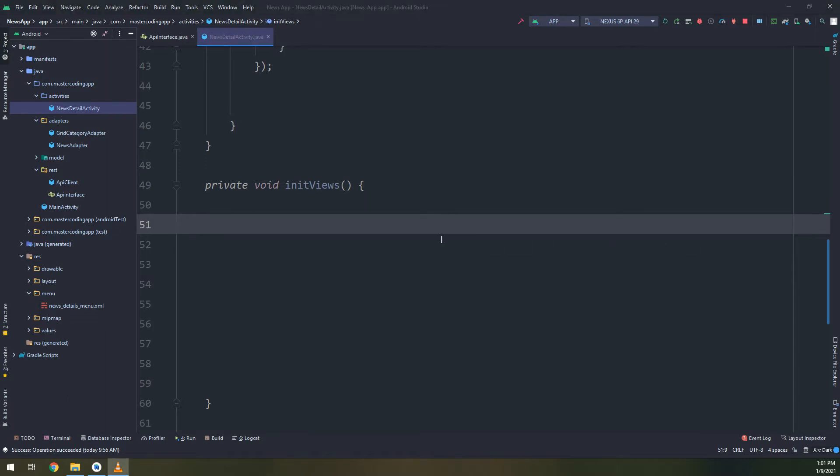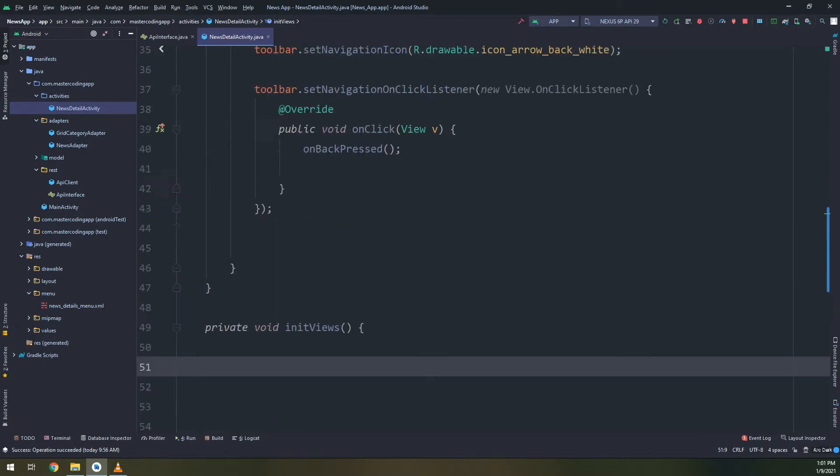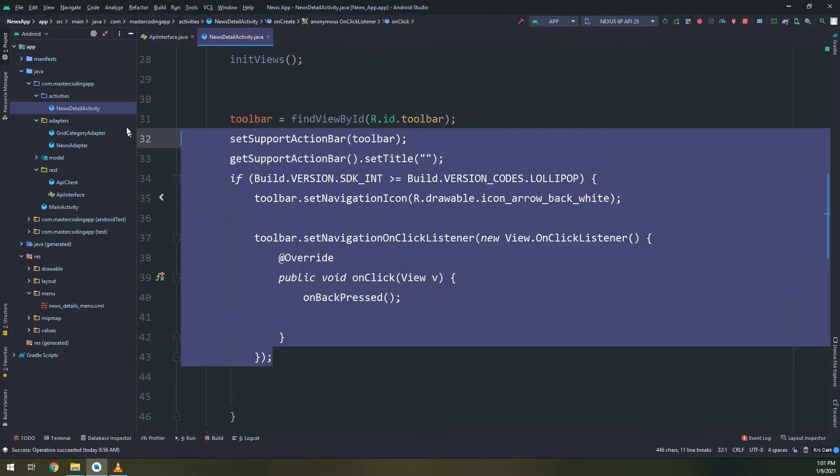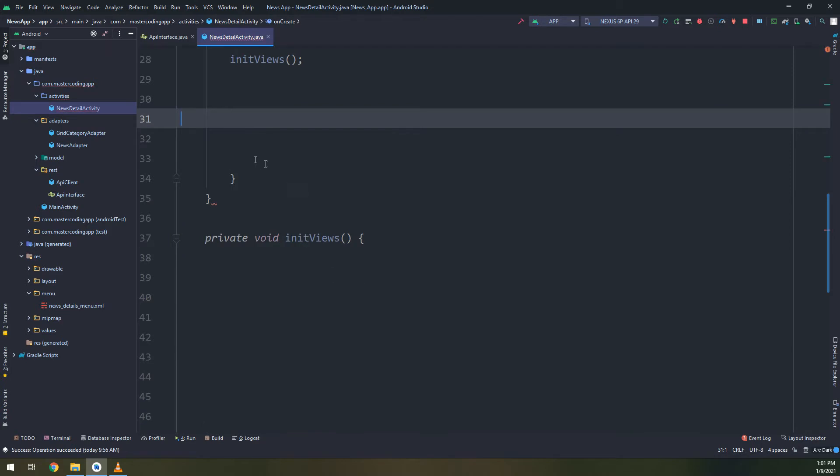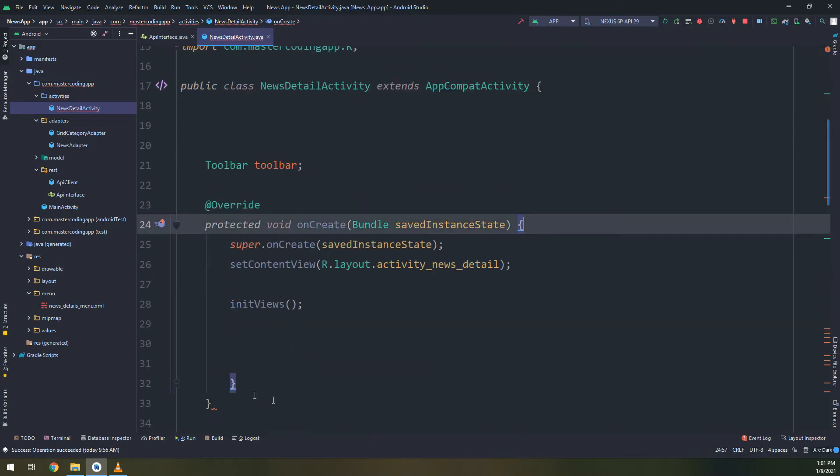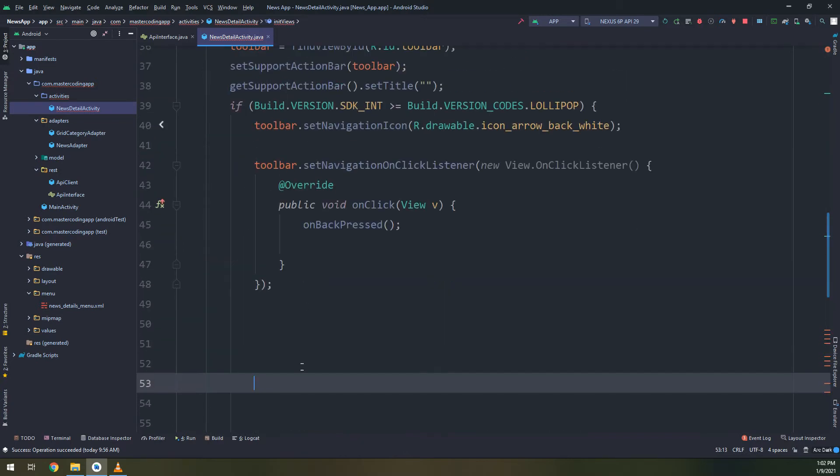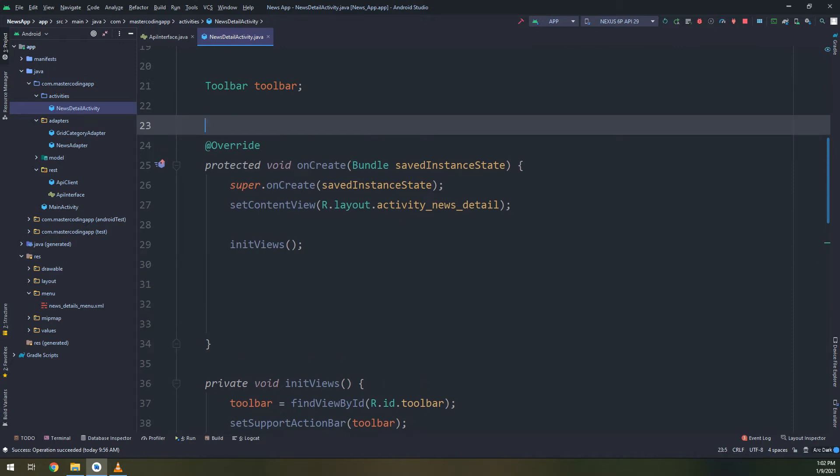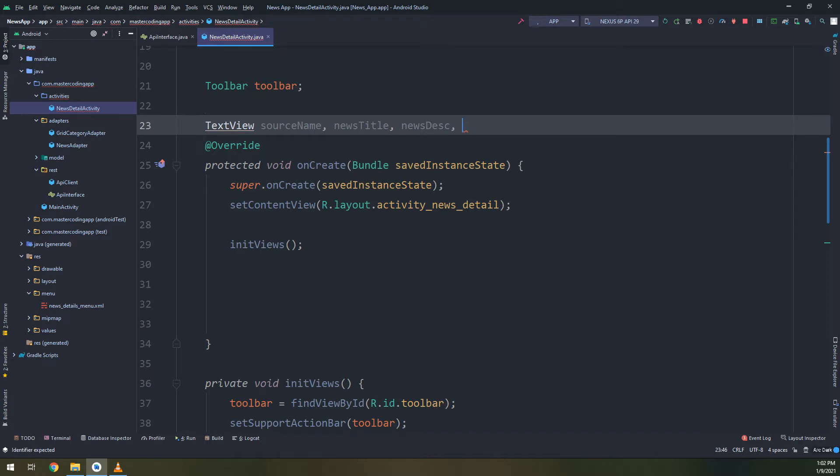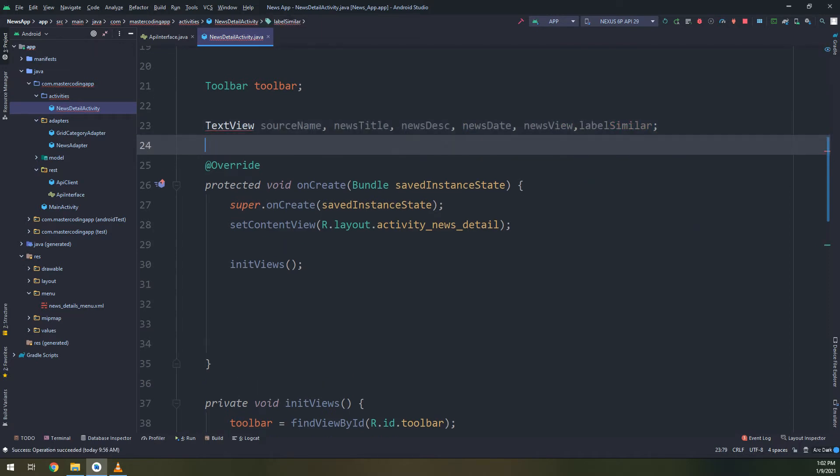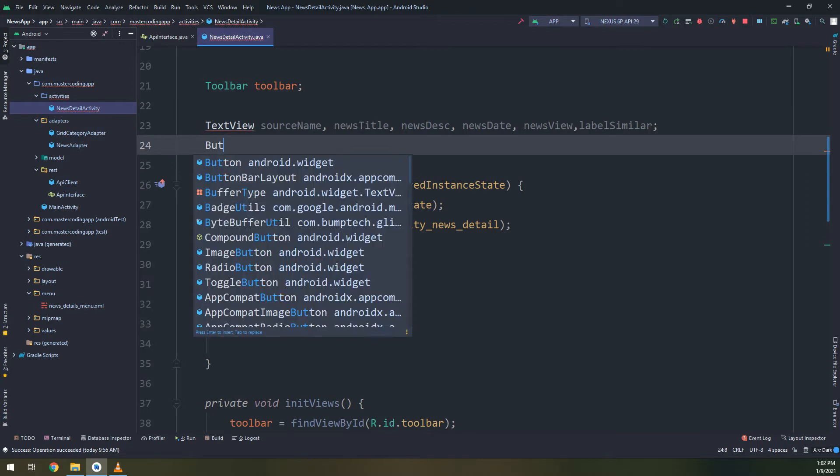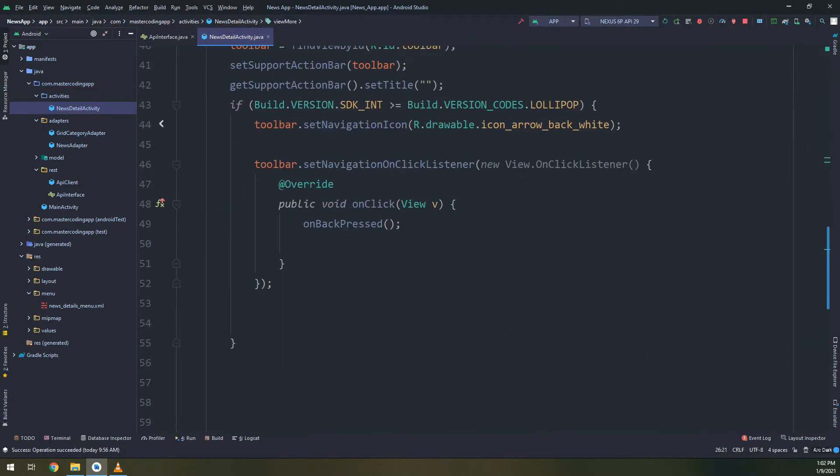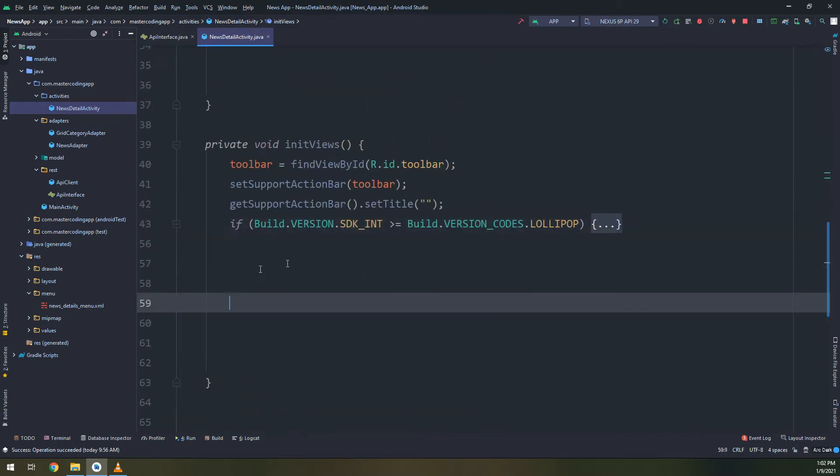Now I will create a method here in order to make it simpler and more pretty for the onCreate method. I will cut this and put them into the onInitiateViews. Here we are going to initiate all the widgets that we are going to use. Remember that we have created many text views - about five: source name, news title, news description, news date, and the news view. I will create a button and let's initialize them here.